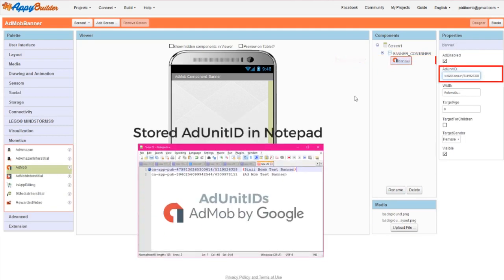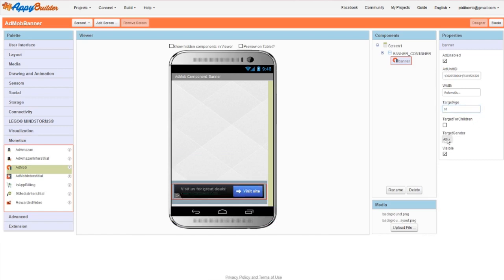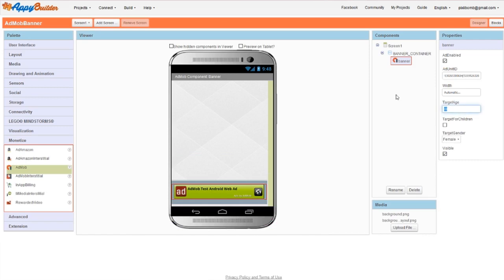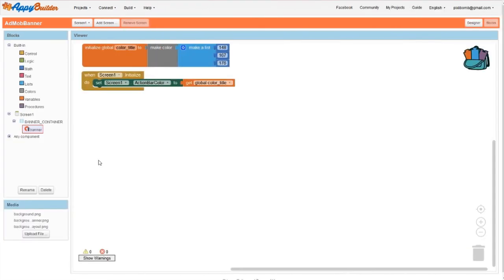All you need to do is paste your ad unit ID into the property window. This component has a few more options that you can play around with. If you're creating an education game for elementary students, you probably want to check the option to target children. Additionally, if you're creating an app for adults, you probably want to leave this option unchecked. You might also like to target a specific age or gender. You don't need to use any blocks for the ad to display, but let's quickly take a look at the blocks section.